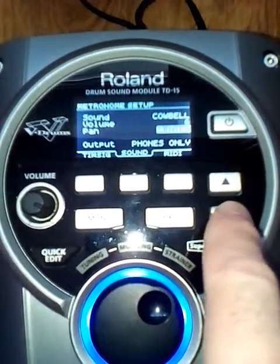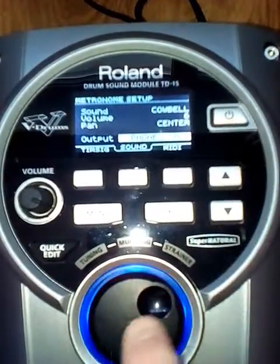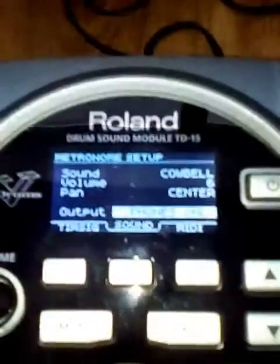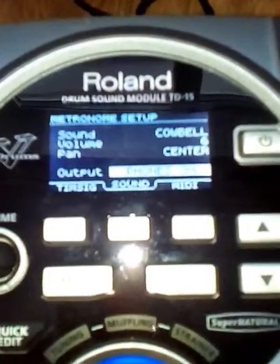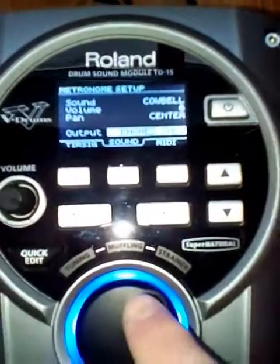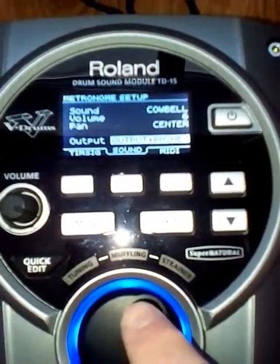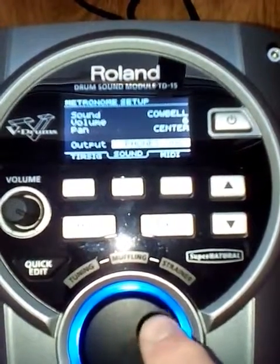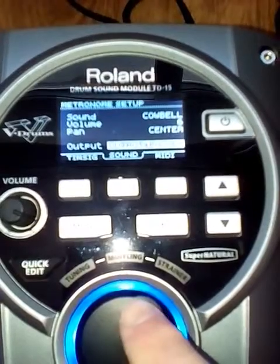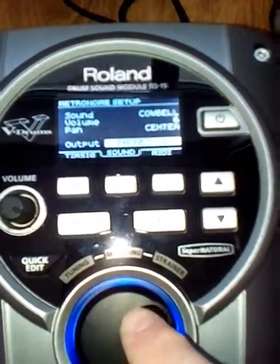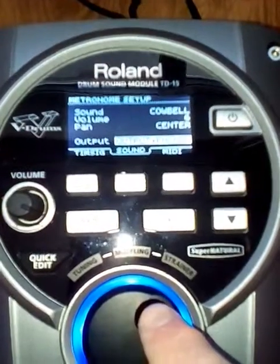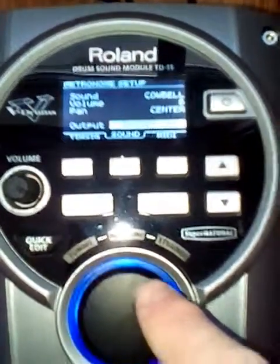You can change that via the dial. As you can see, it says phones only at the moment. You can change that to output and phones, or phones only. Like I said, you won't find this on a lot of the other smaller modules.